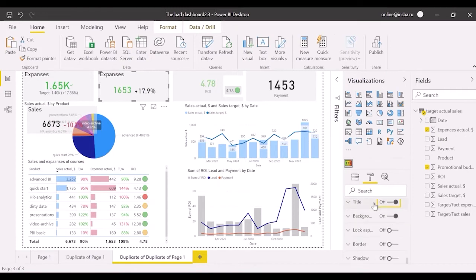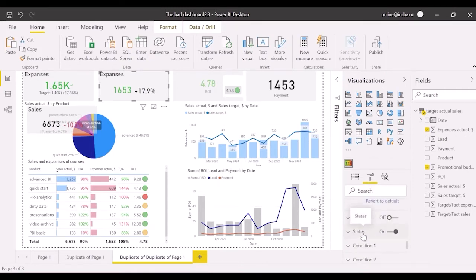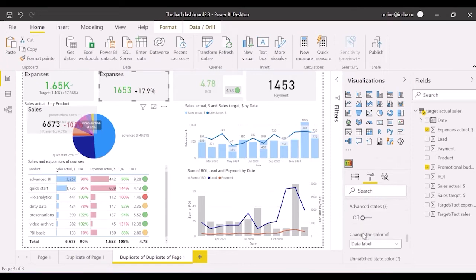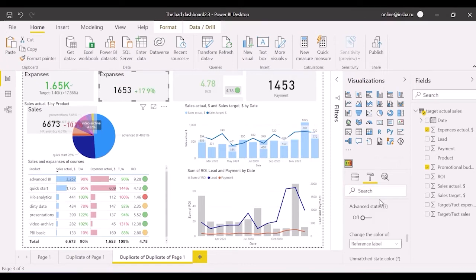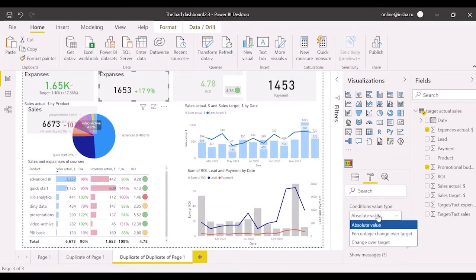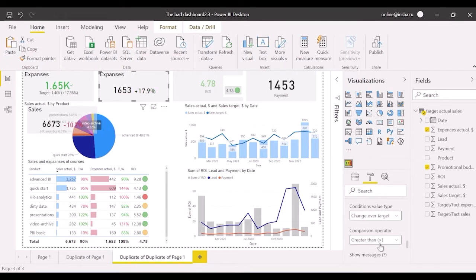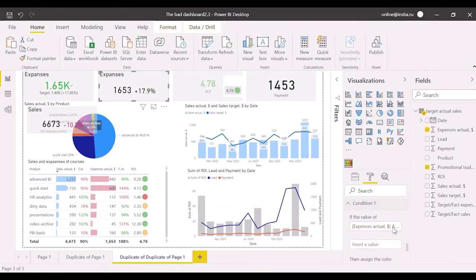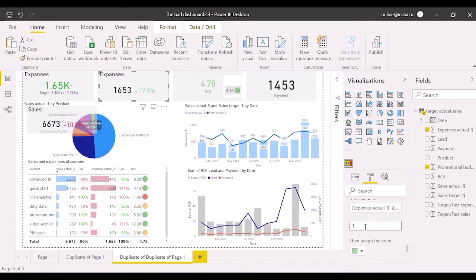Also continue working on states. We are going to highlight changing of reference label. Conditions value type is target. If value is greater than 1, meaning more than 100%, set red color as it's over budget.